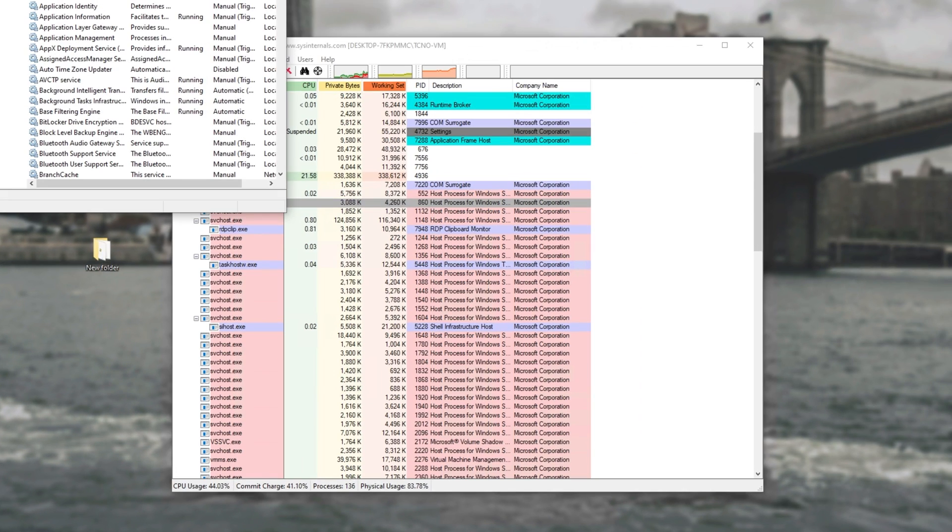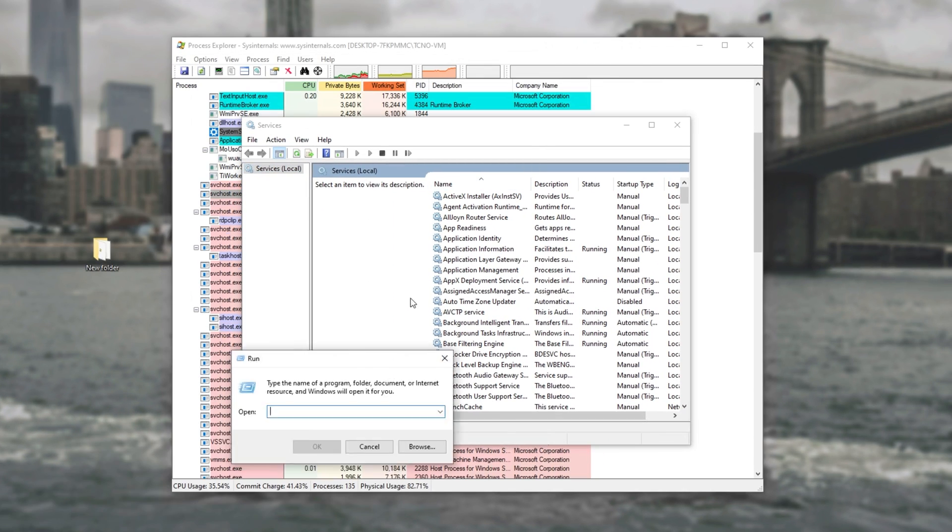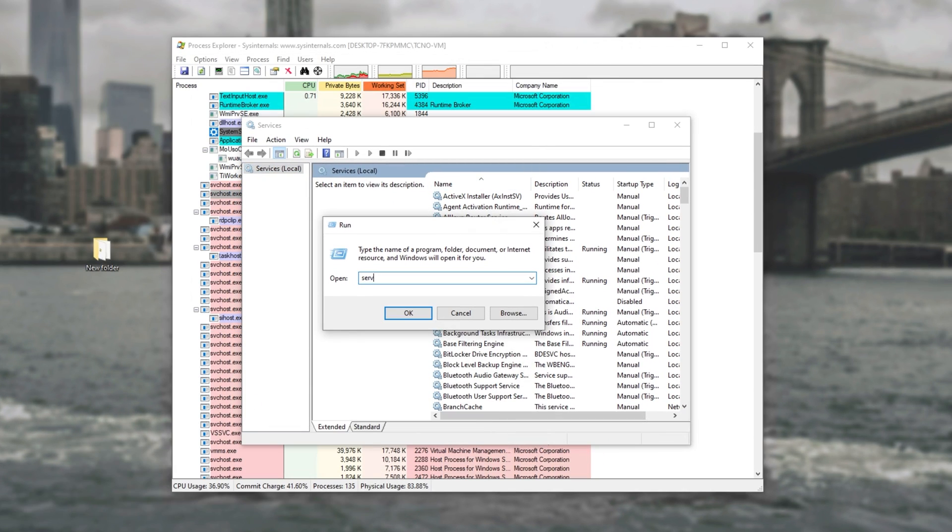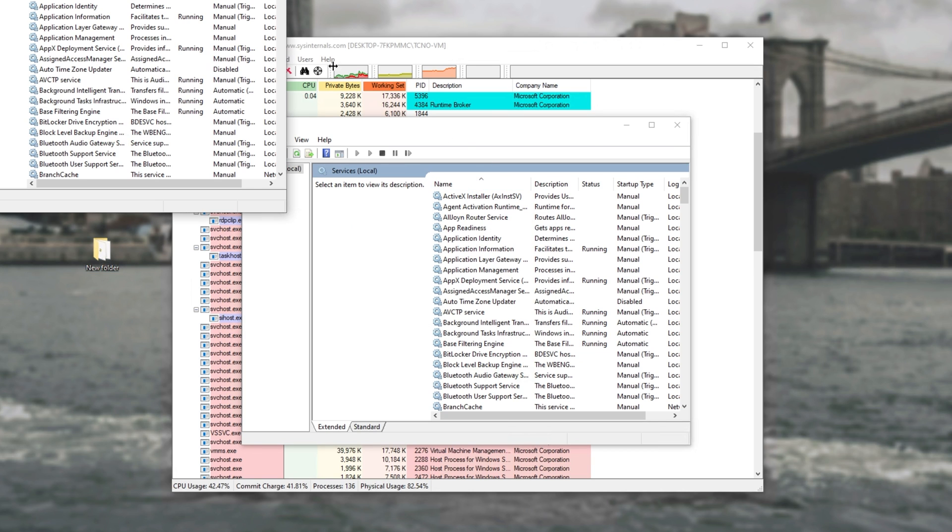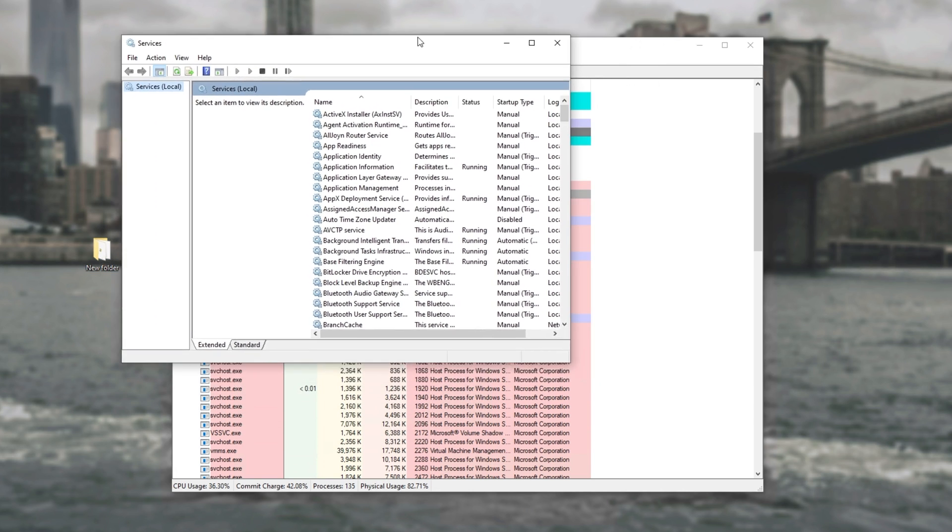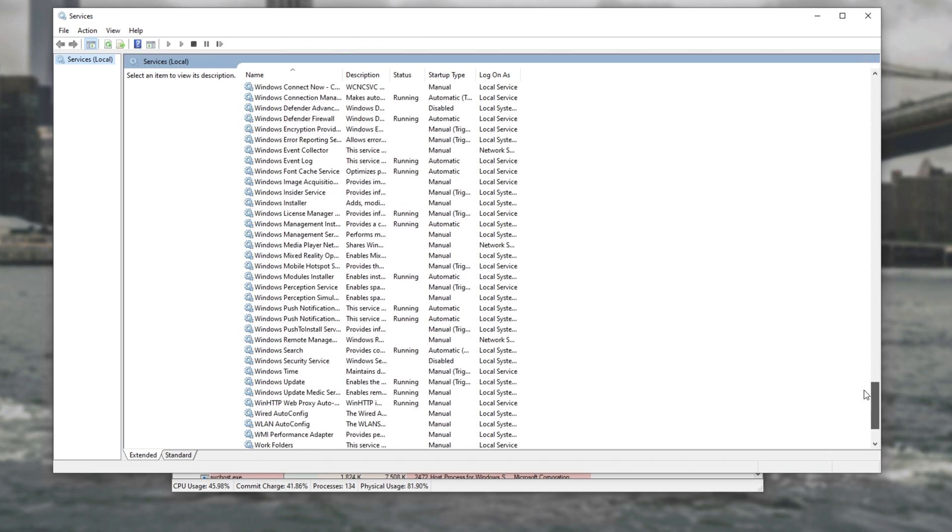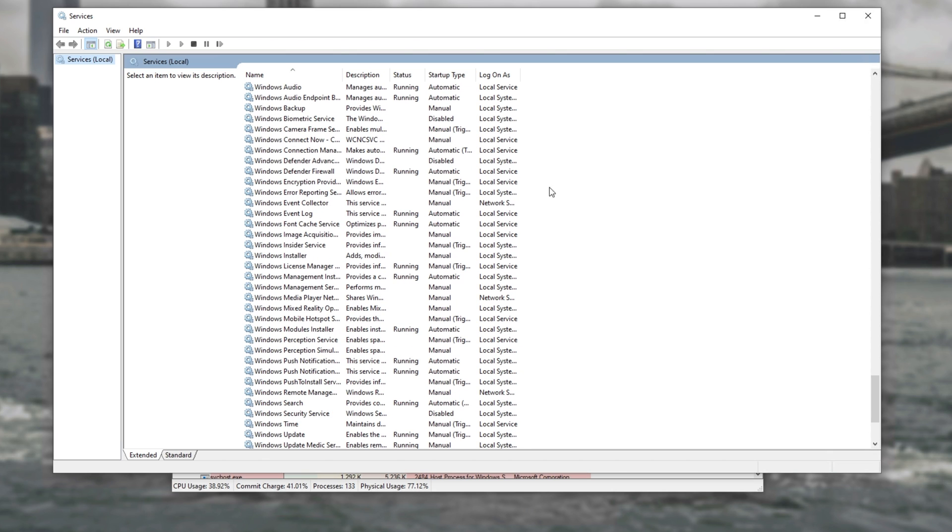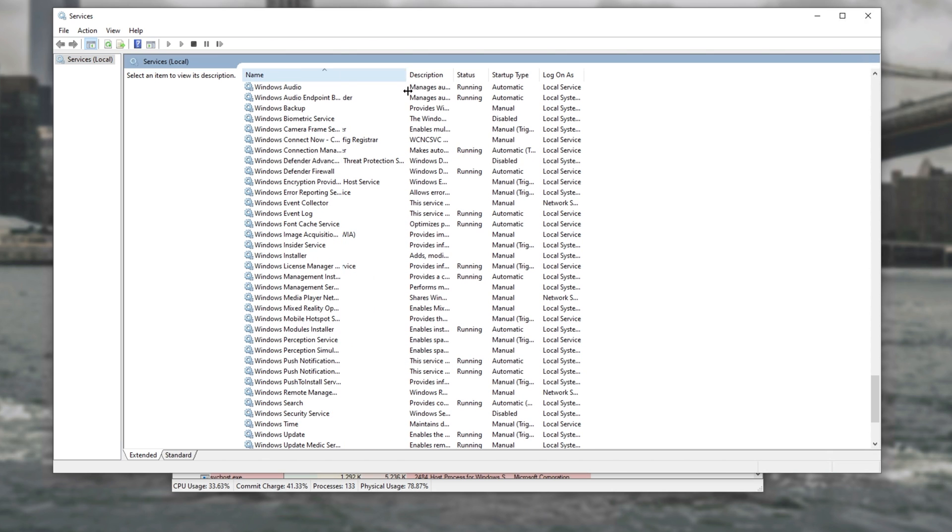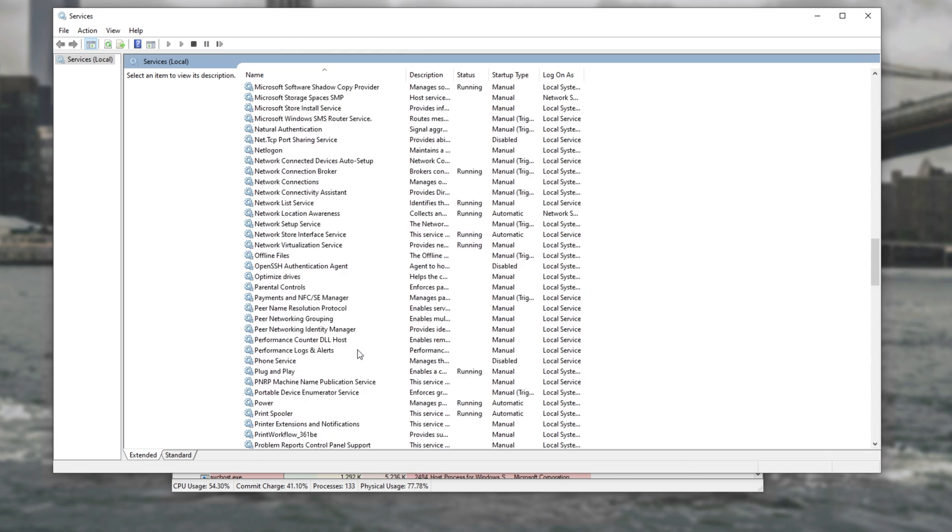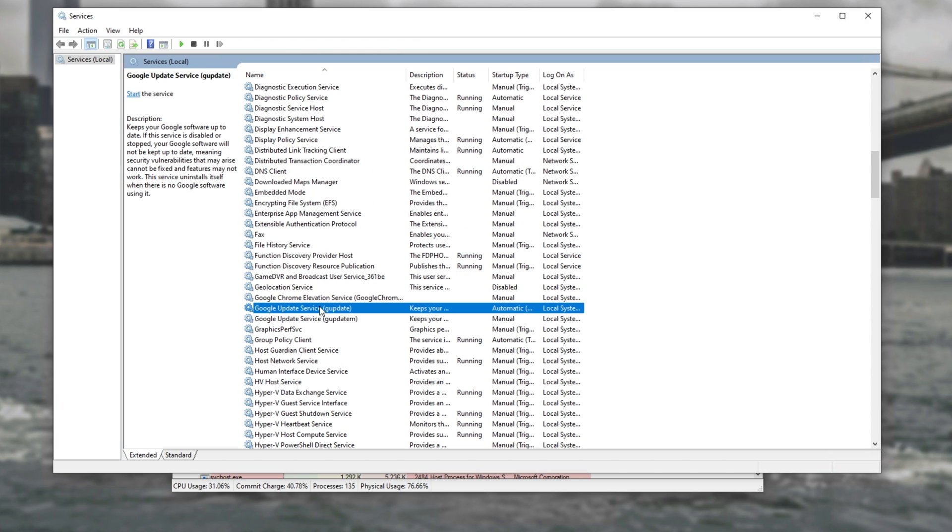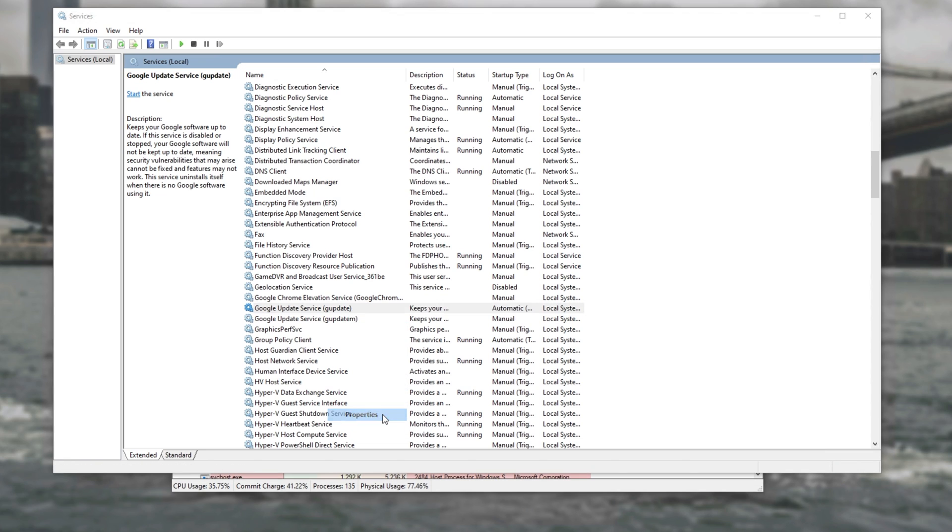After hitting Enter, this same window will open up. Now inside of here, all we're going to do is sort by name and look for the service that's causing the issue. Let's say it's not one of these Windows processes and instead it's something like a Google Chrome update service. Simply right-clicking on it, going to Properties, we'll see this window here.